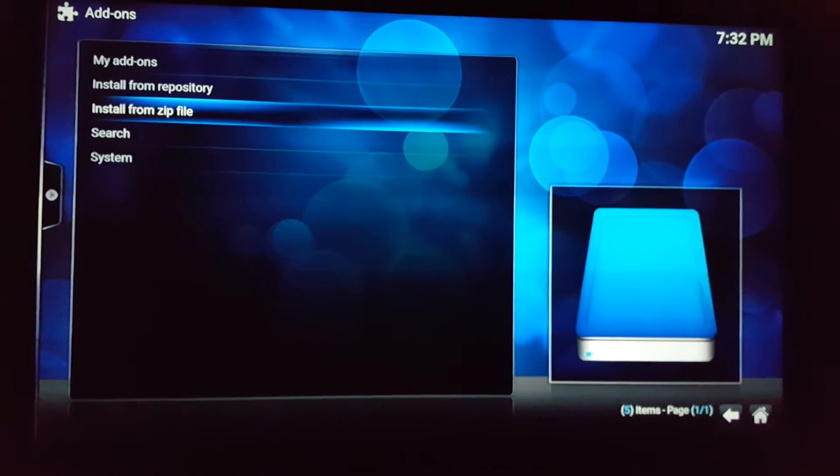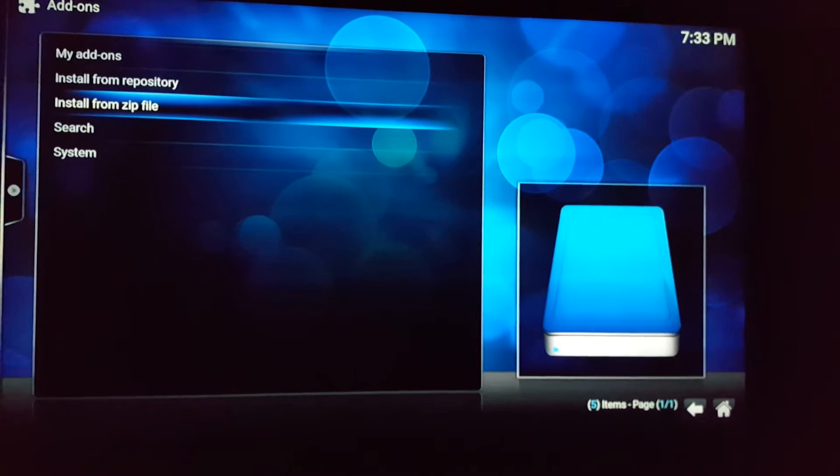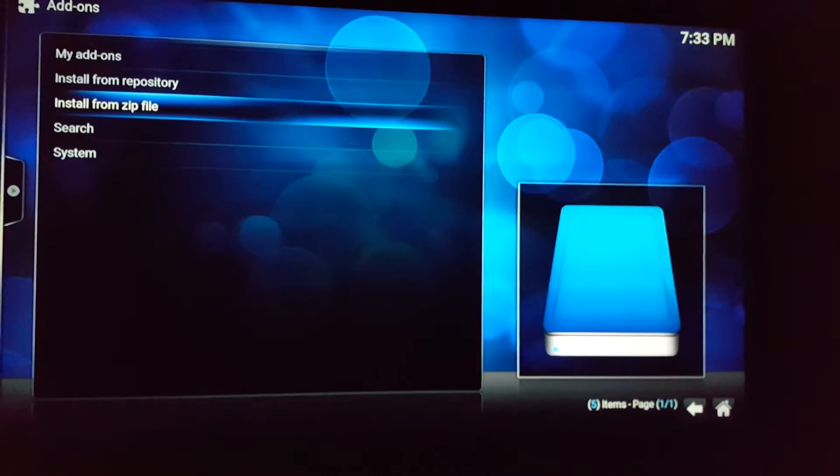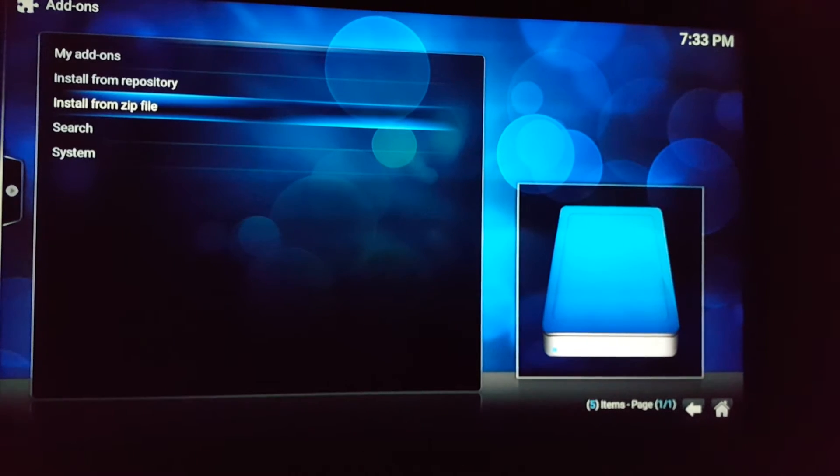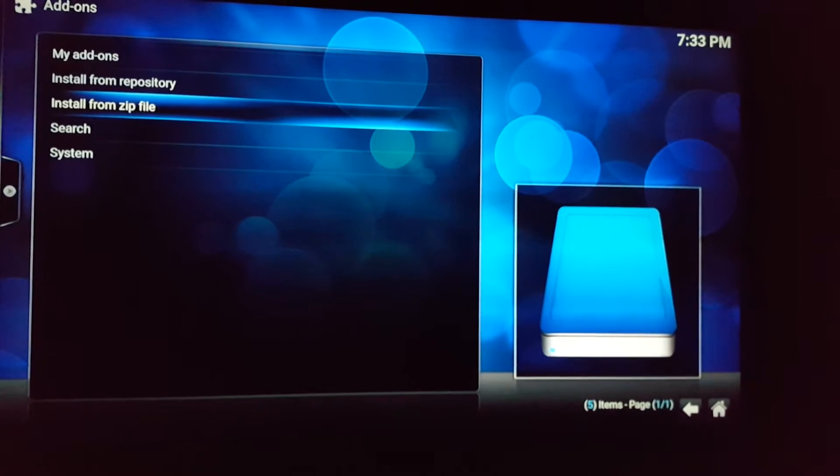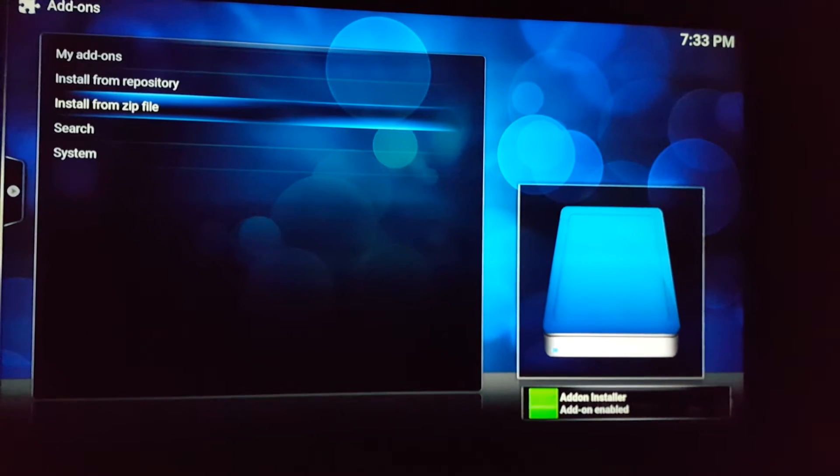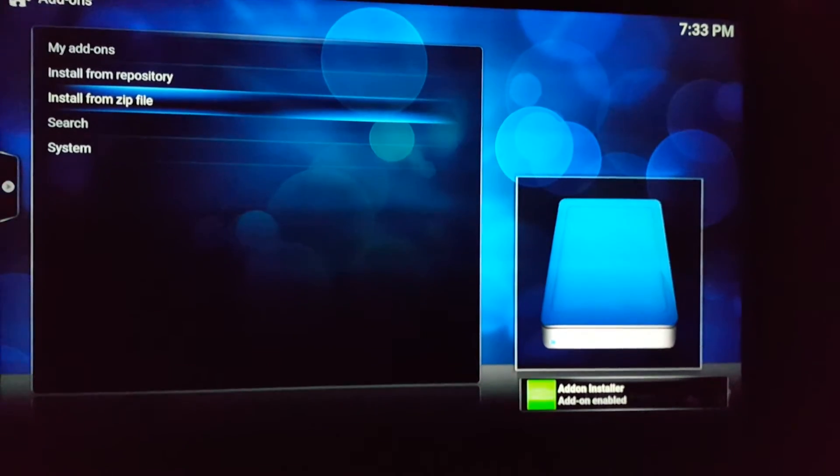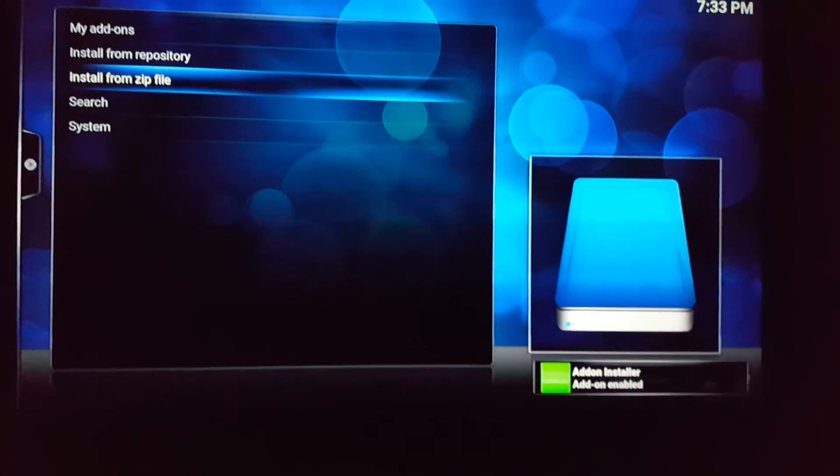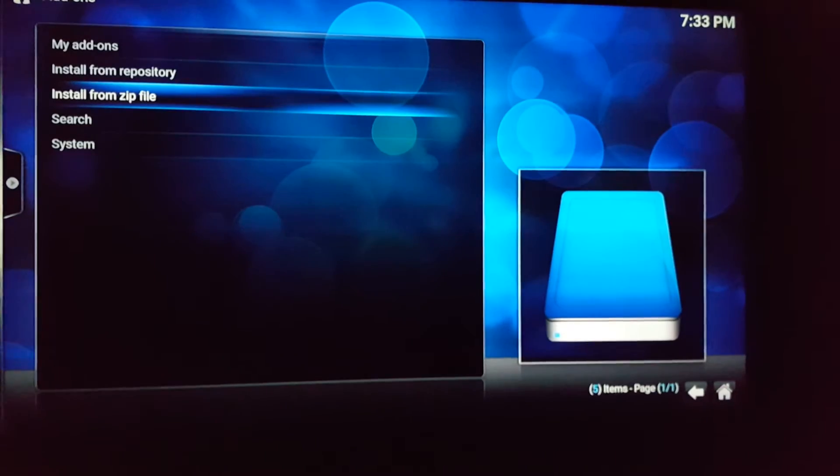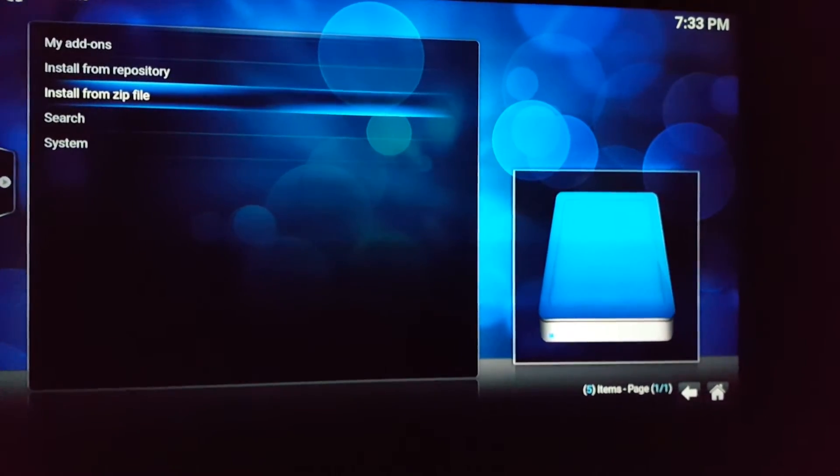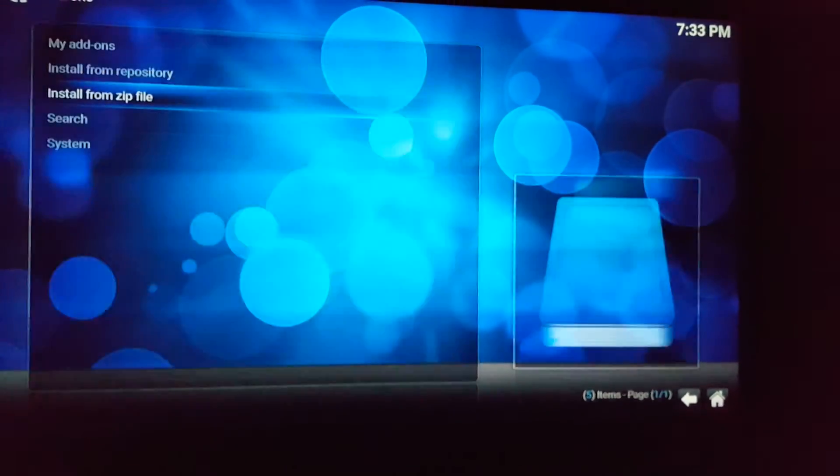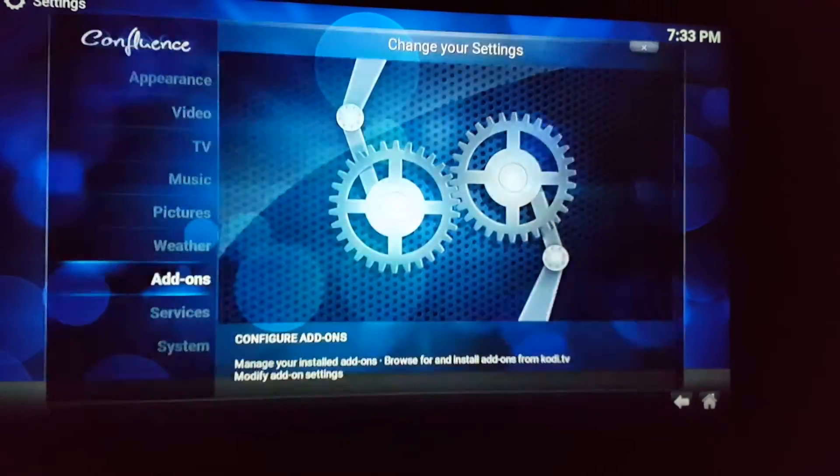Just gotta wait there, go right there and the bottom has add-on installer, so you gotta see it right there. I do the same thing for config wizard as well, so you back at all this right here.